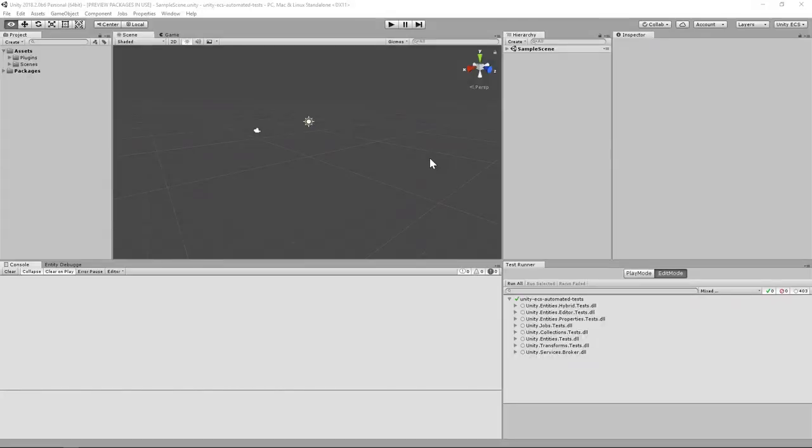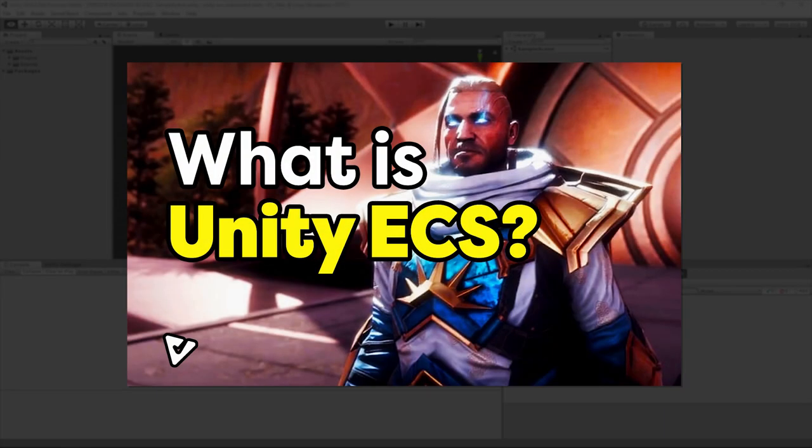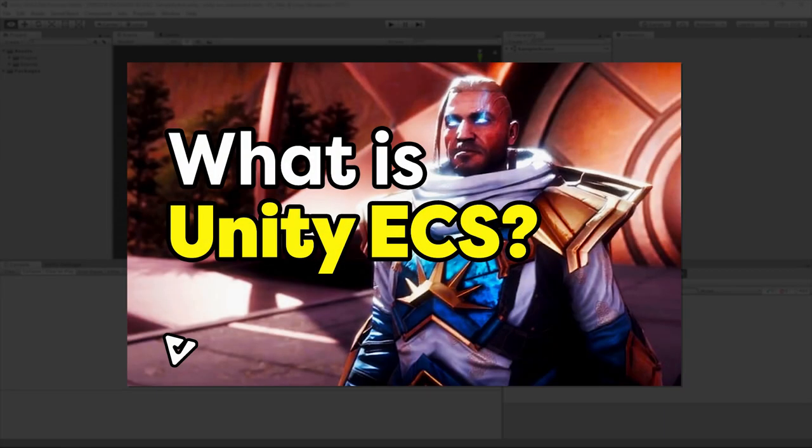This video assumes that you have a basic understanding of Unity ECS. If you don't, you should check out my video called What is Unity ECS. That should get you on the right track.